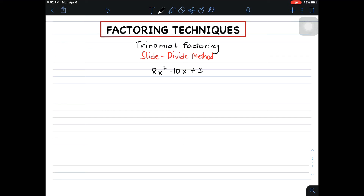We will be using this method when the value of a is greater than 0. So, how are we going to do the slide-divide method?